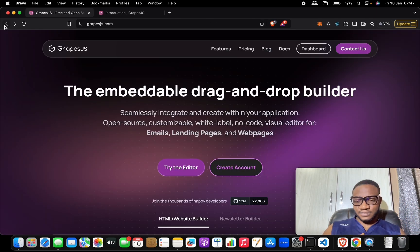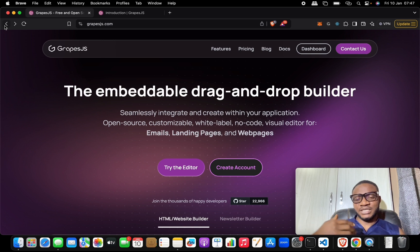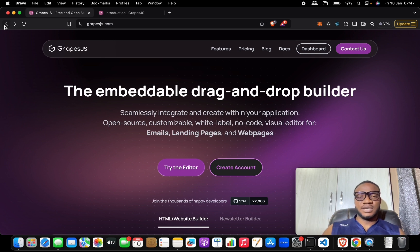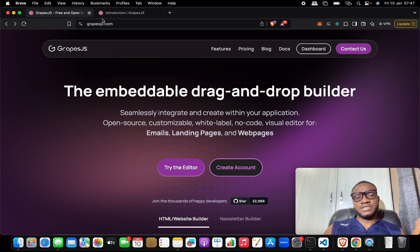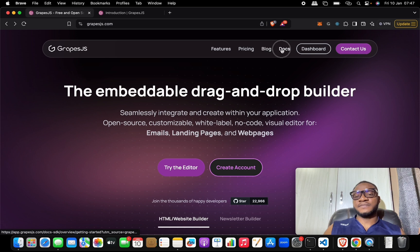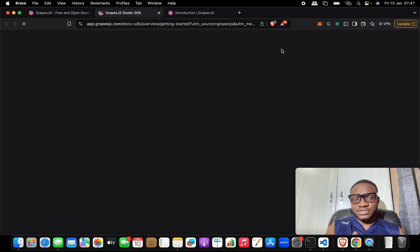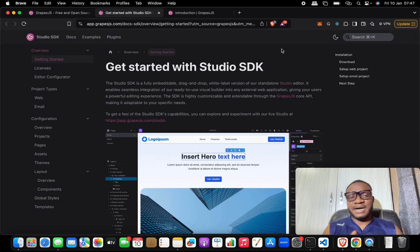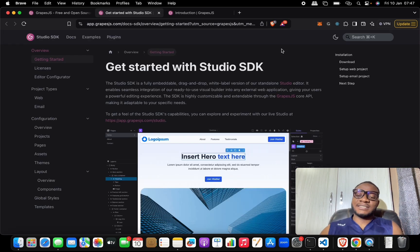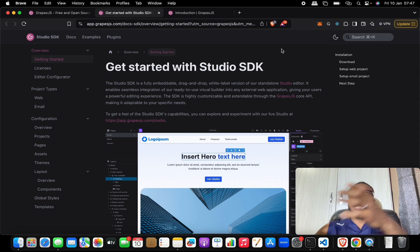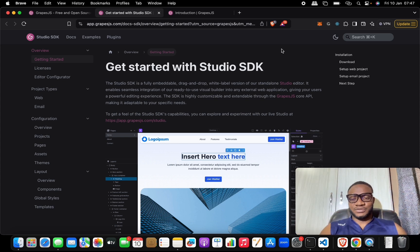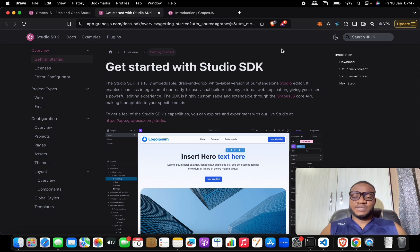This is basically the tool that has been given to developers by GrapesJS to be able to add these page builders into their own application. So once again, it's not the first page builder that you see out there, but this really makes sense because they give you a lot of control over how you build or add page builders into your application.